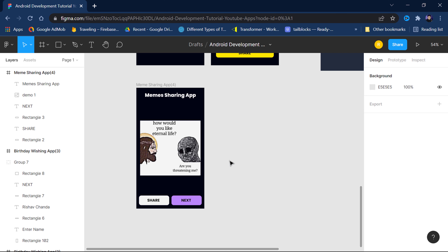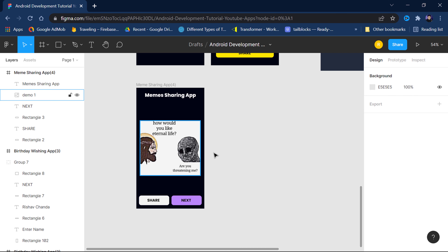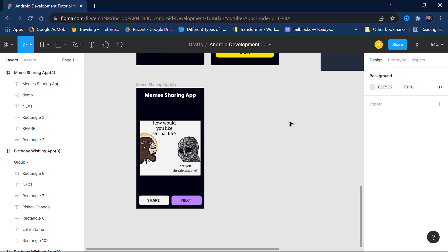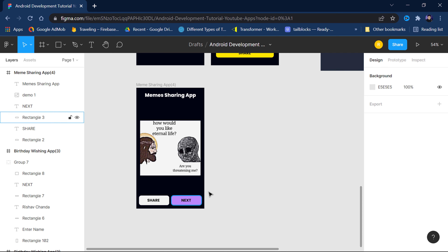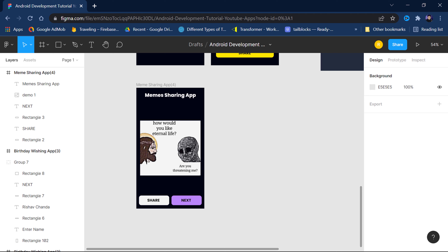Now here's our Figma file. You can see the basic meme app design: there's a Next button, a Share button, the meme image area, and a heading. That's our basic UI — nothing fancy. It's a simple app with two buttons, one ImageView, and one TextView.